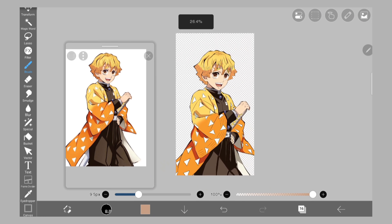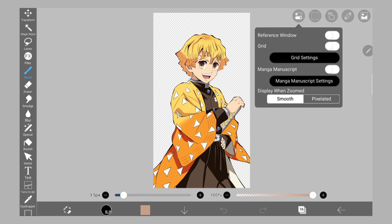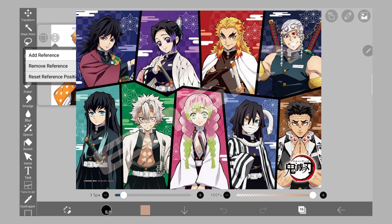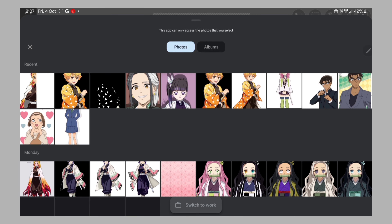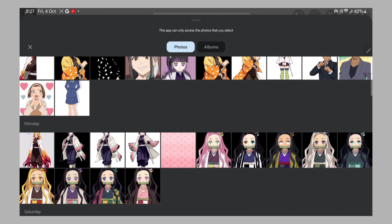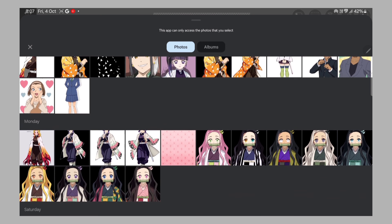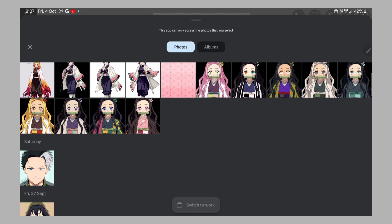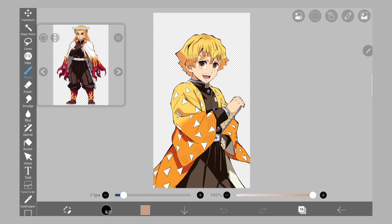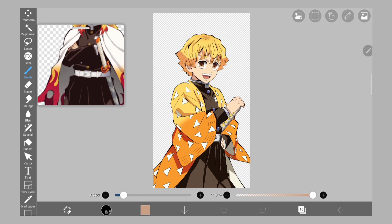Now let's move to the next part which is changing color palettes. I am going to change Zenitsu's color palette and the Hashiras' color palettes. First you have to add a reference of the character whose color palette you'll be using. I'm going to do Rengoku's color palette first, so I'll be uploading a reference of Rengoku in the reference window.